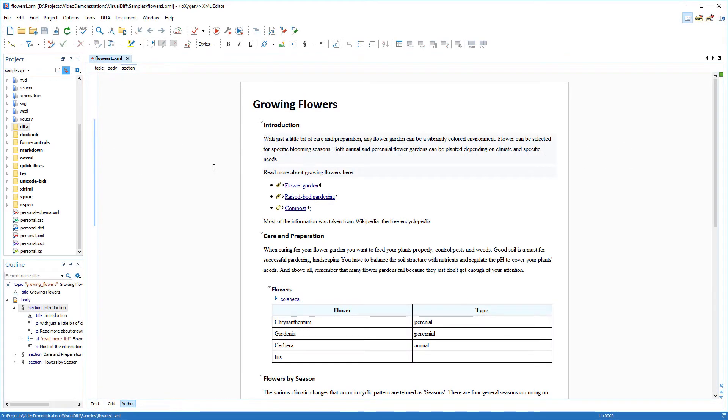In this demonstration, I will show you the Visual Author mode in the File Comparison tool. This mode displays the files you are comparing in a visual mode, similar to the Author editing mode in Oxygen XML Editor or Author.